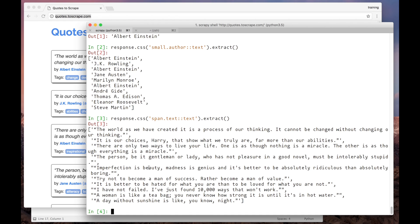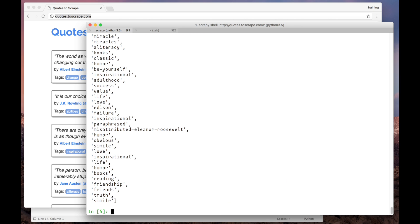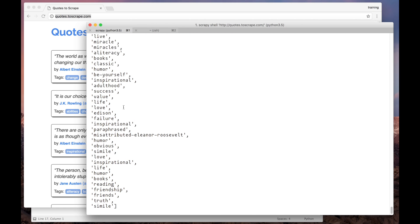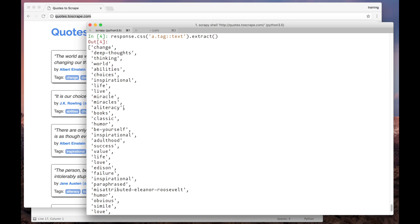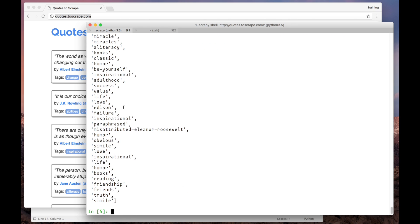Now let's try to extract the tags. Oops! Something's wrong. We've got a giant list with all the tags from the page, and we have no idea to which quote the tags correspond to.